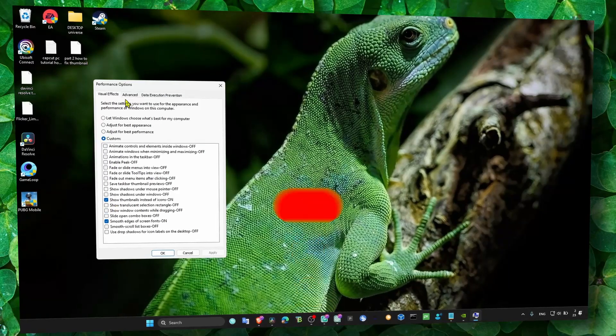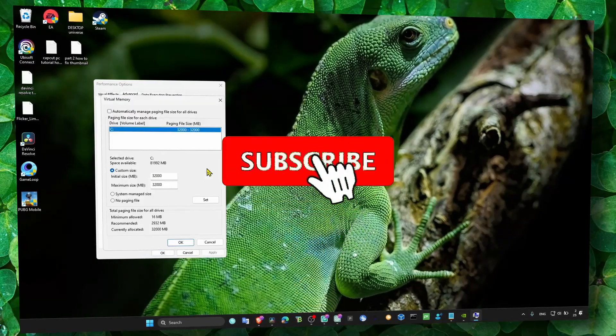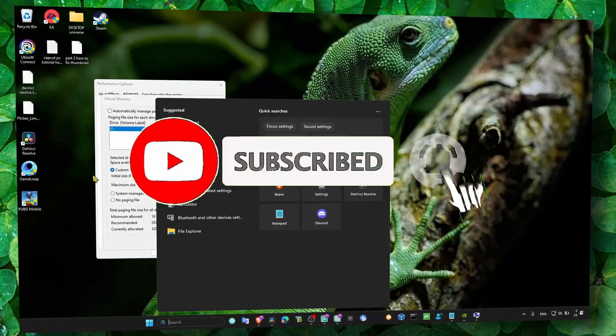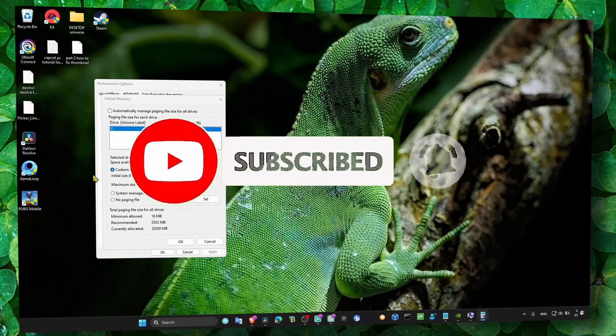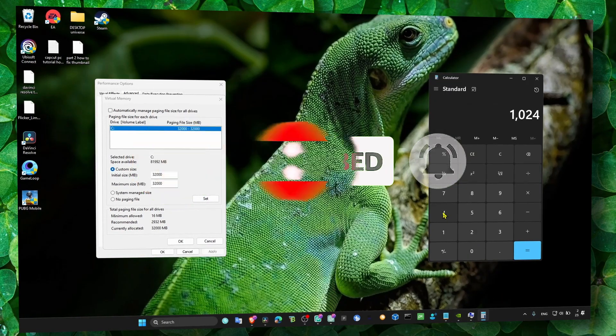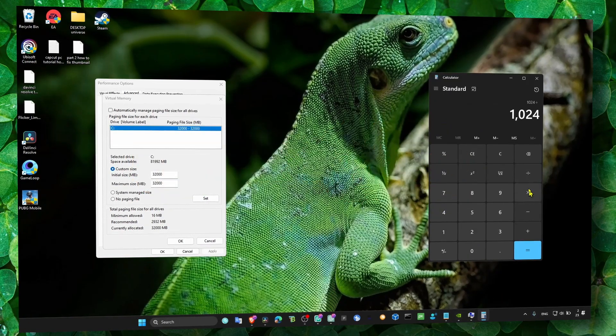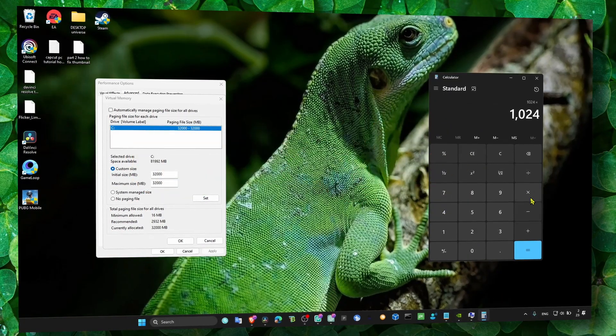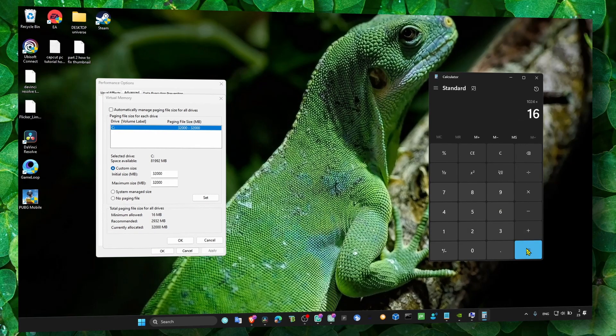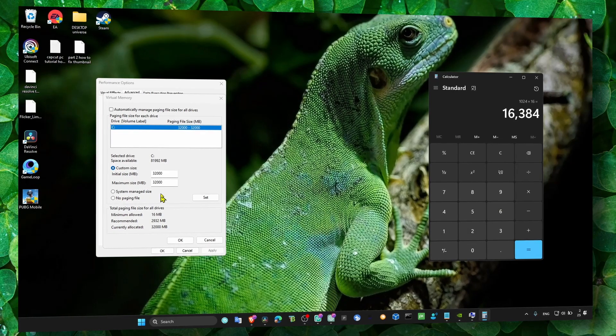Here you can change virtual memory. You just have to calculate 1.5 times the amount of RAM you have. I have 16GB, so just write the result, click on Set, OK, Apply, and OK.